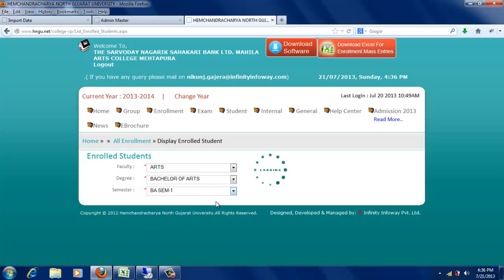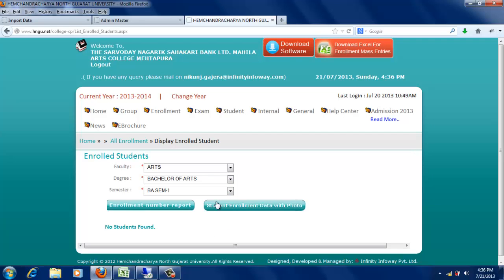BA Sem 1 અહીં સિલેક્શન અનુસાર Enrollment થયેલા Student નો ડેટા જોવામાં આવશે. આમ અહીં Enrollment કરવાની પ્રક્રિયા પૂર્ણ થાય છે.